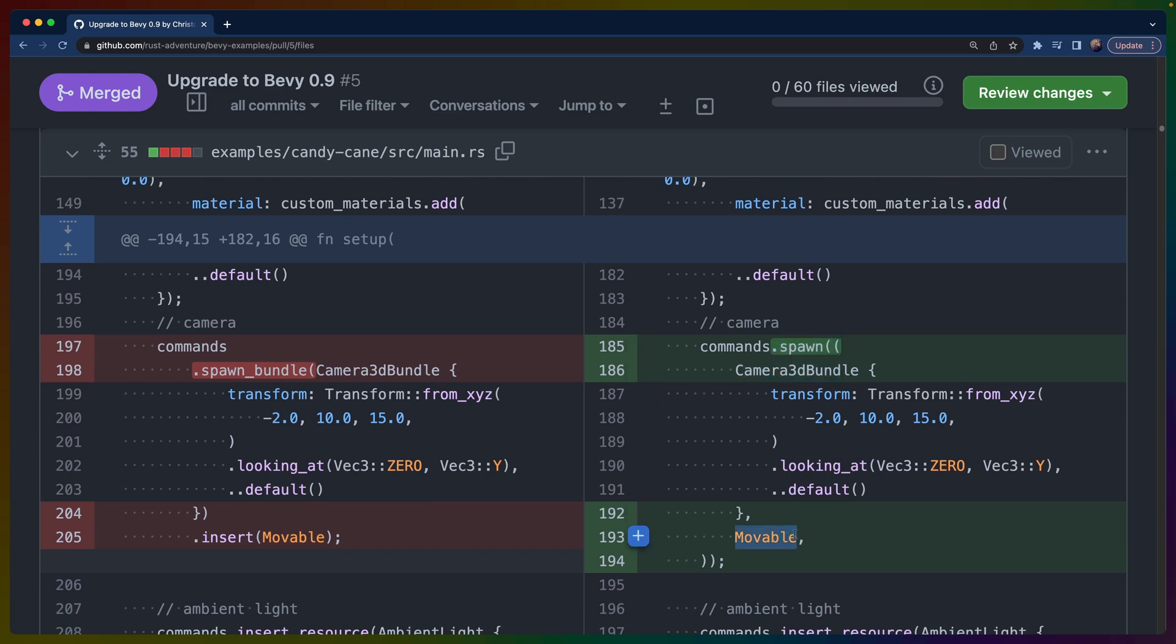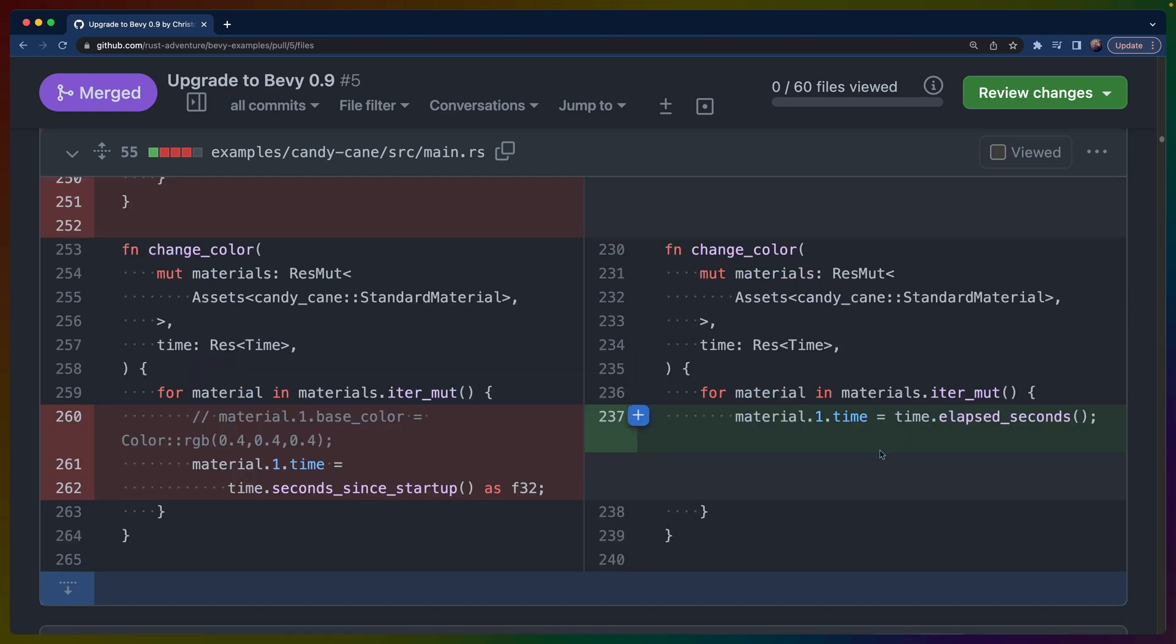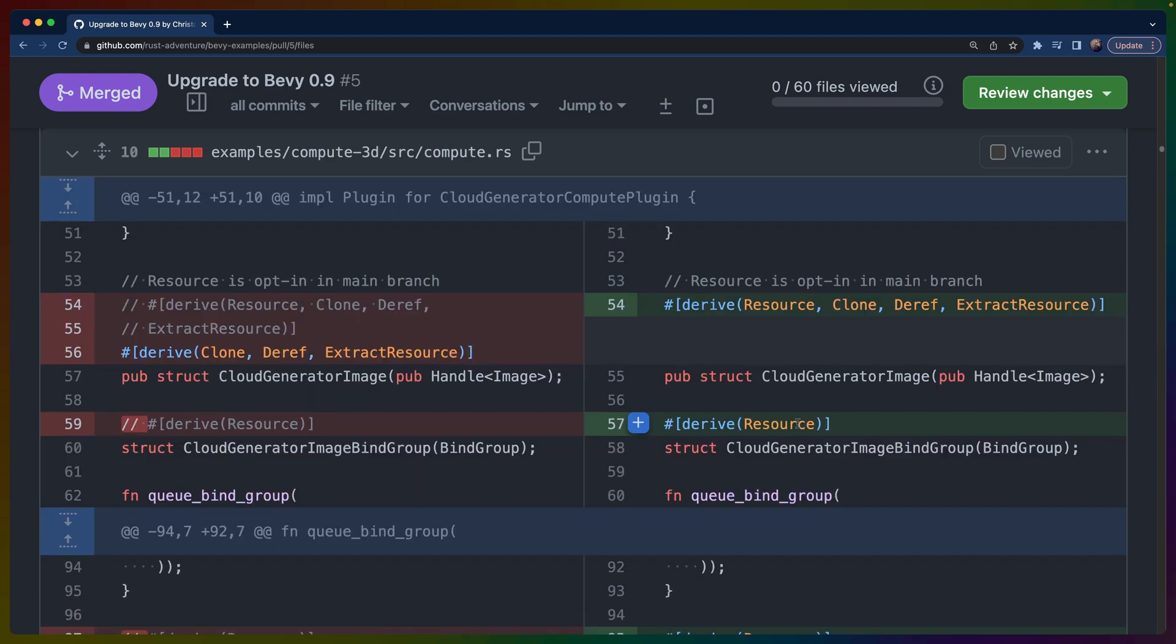The time APIs have changed naming. If you have access to a time resource and you are using something like seconds_since_startup, that is now elapsed_seconds. Because there's time scaling in Bevy 0.9, there's also the raw version of the APIs as well as the version of the APIs that are affected by time scaling.